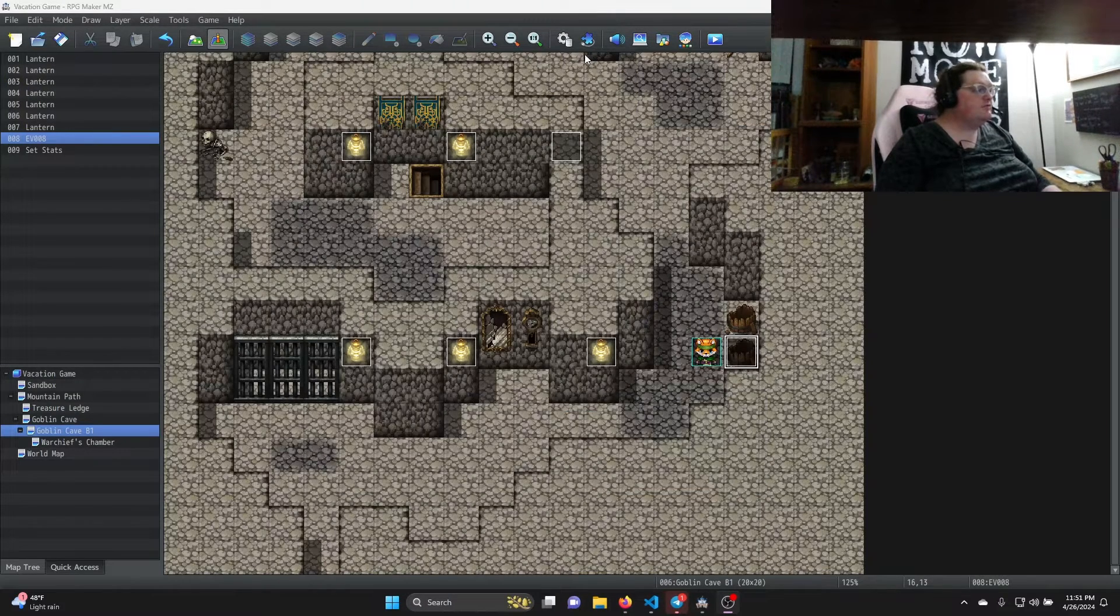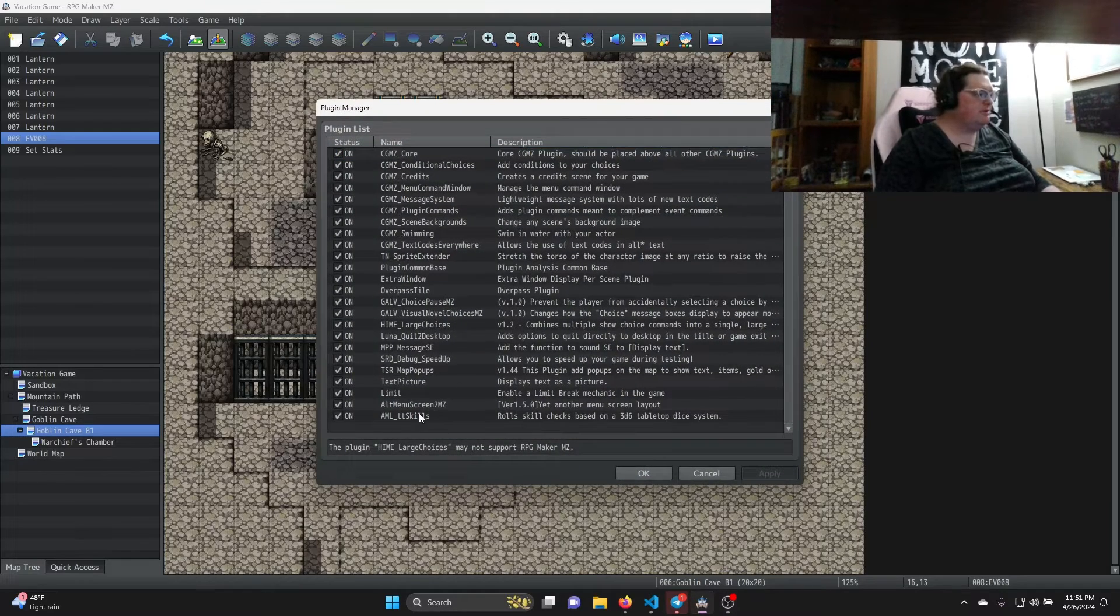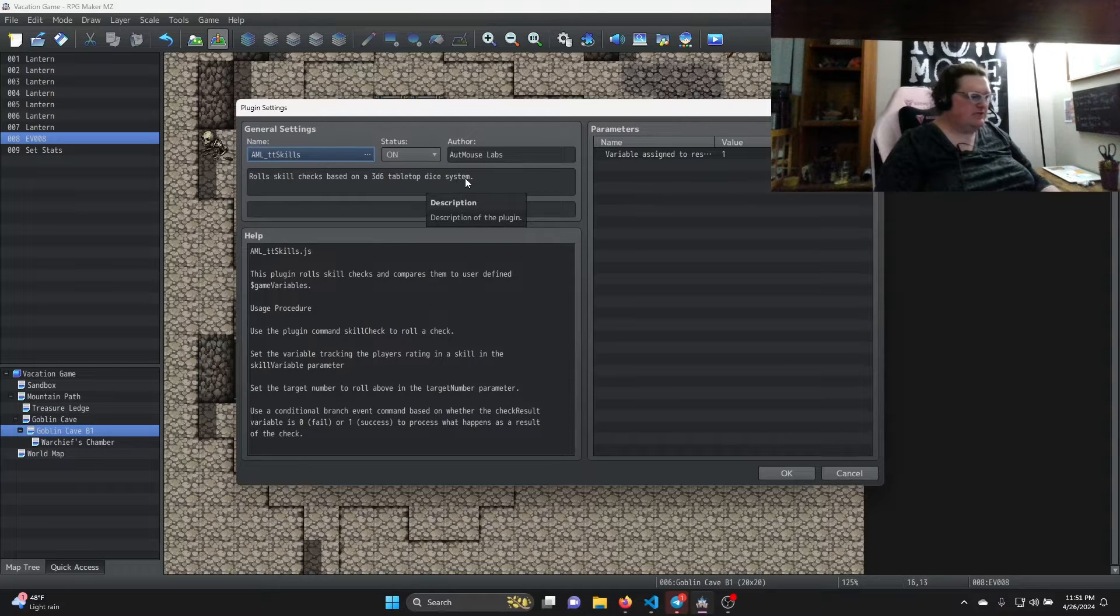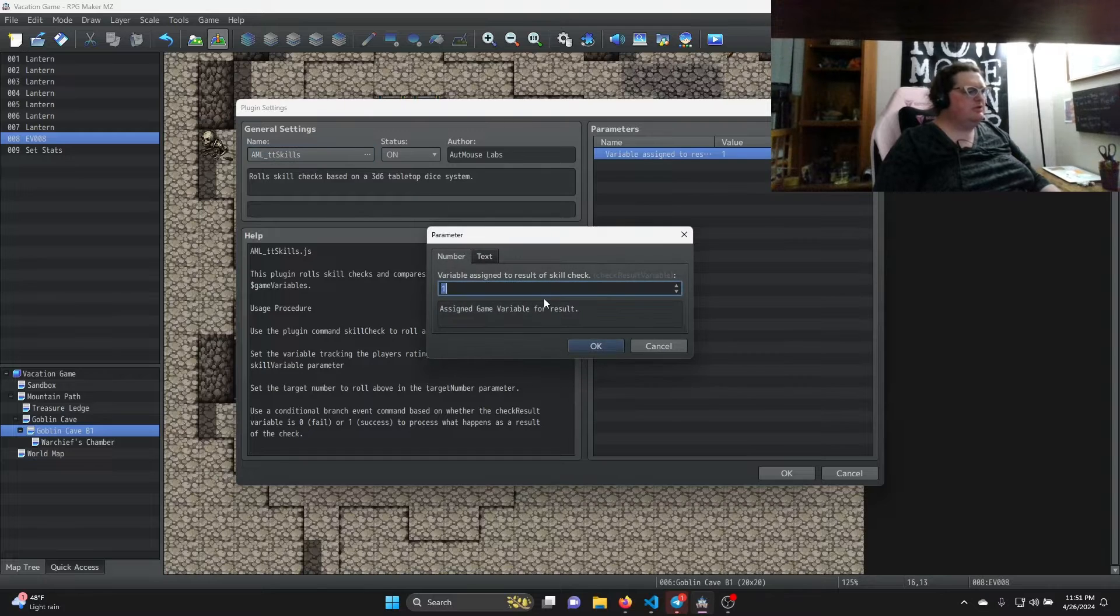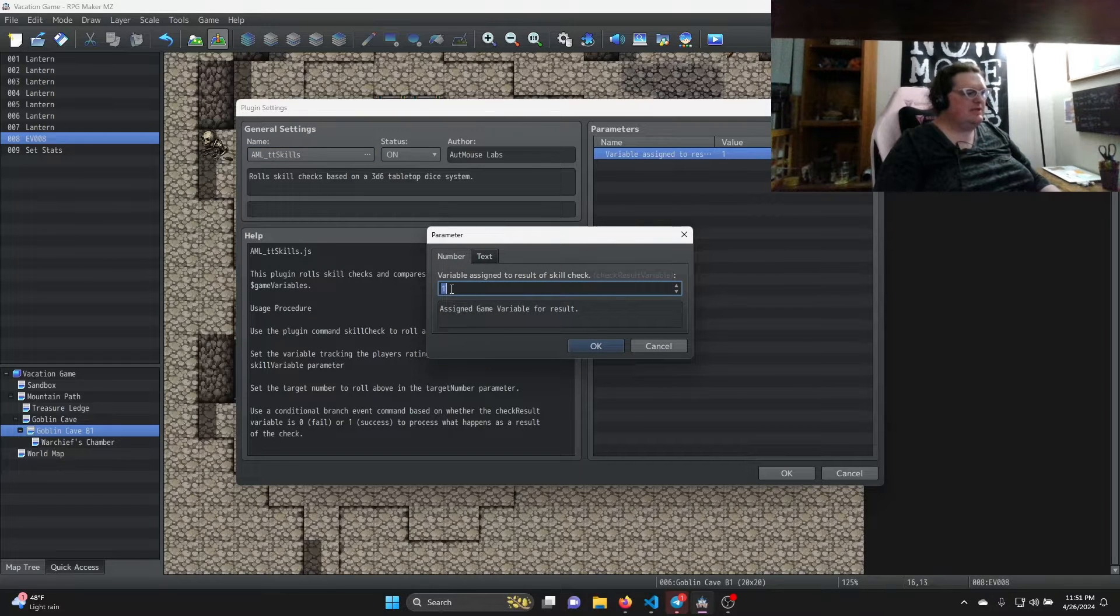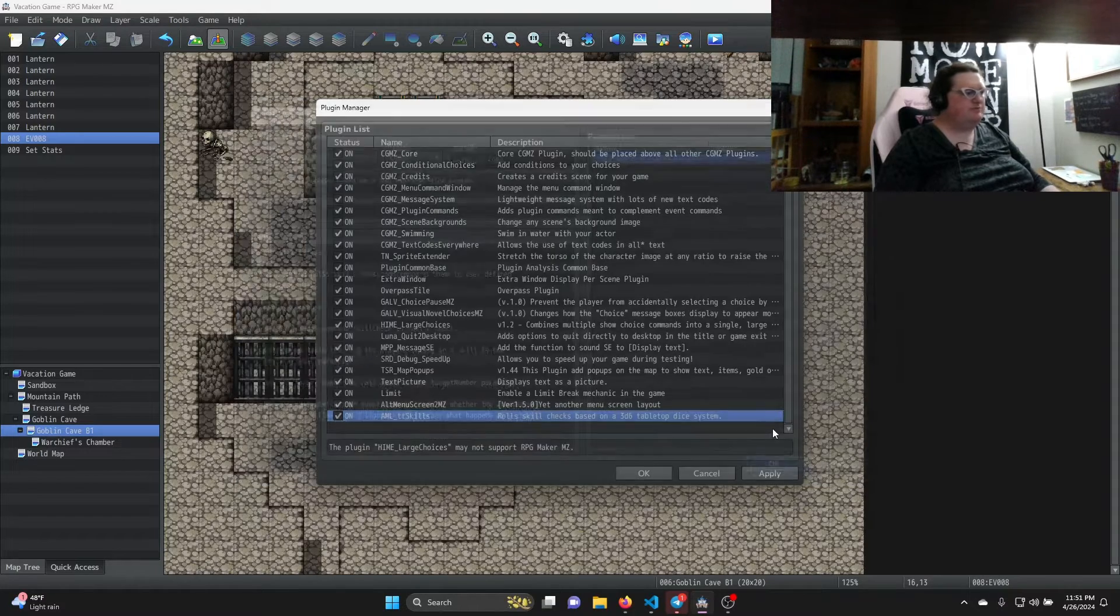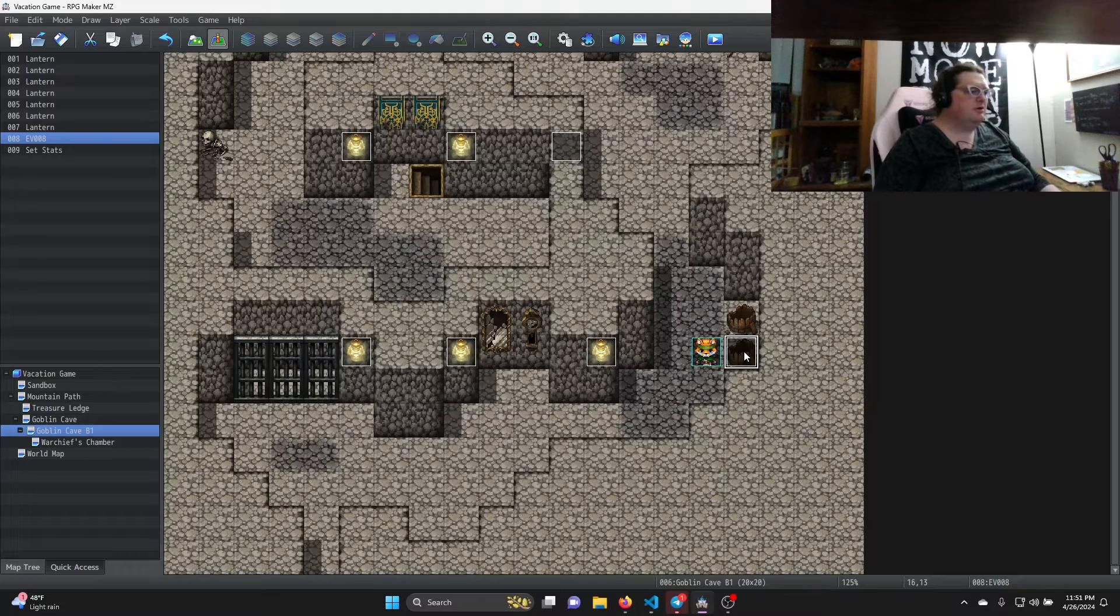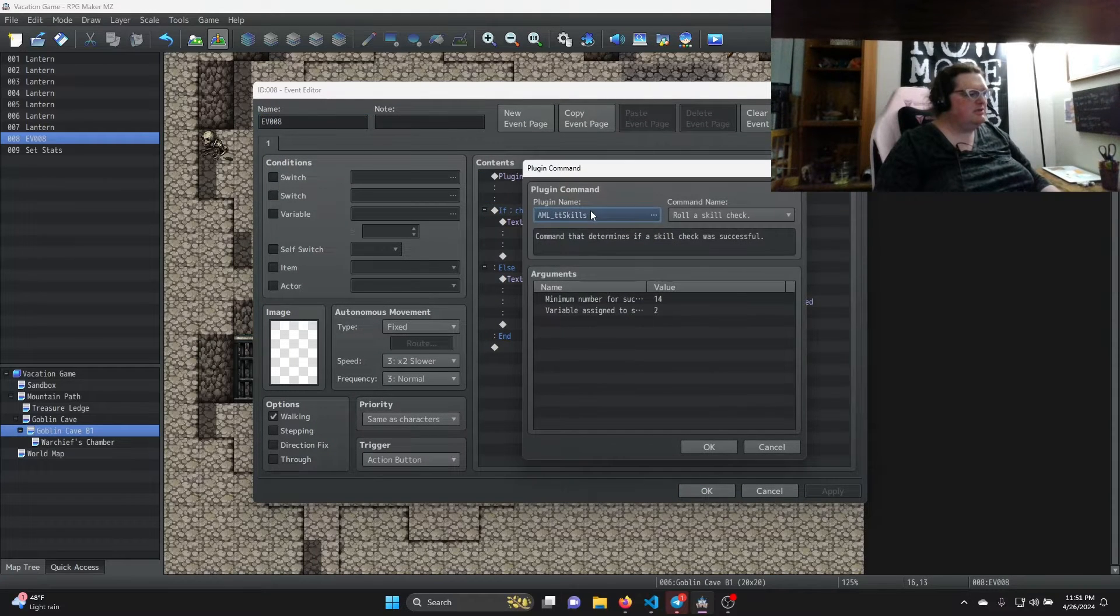All right, so first of all I'll show you how it's set up and then we'll show you how it's built. It's set up down here and we have a name of course, an author, what it does (a description), and then the help. It's pretty simple. The only parameter is the variable assigned to the result. I just have it set to one and that's the default.